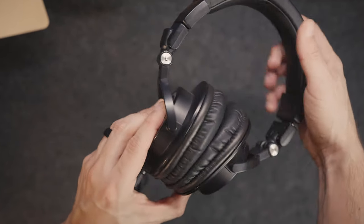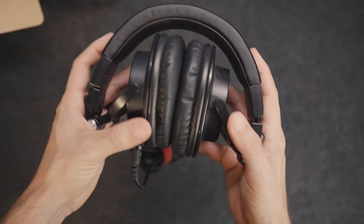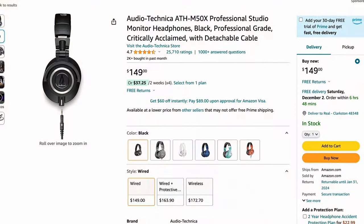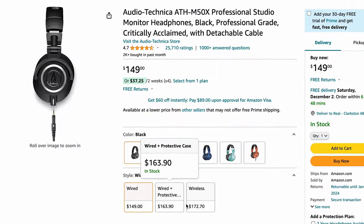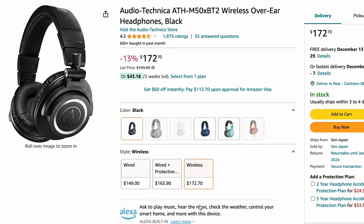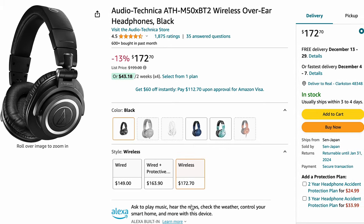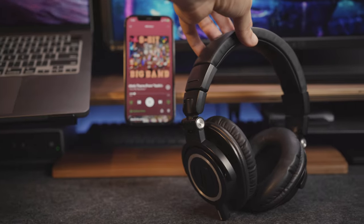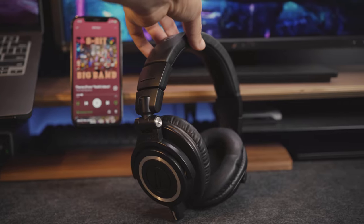The swiveling and folding earcups also make it very easy to travel with. The wired version is around $150 and the wireless version comes in at about $200. These are totally worth the price, you won't regret it.